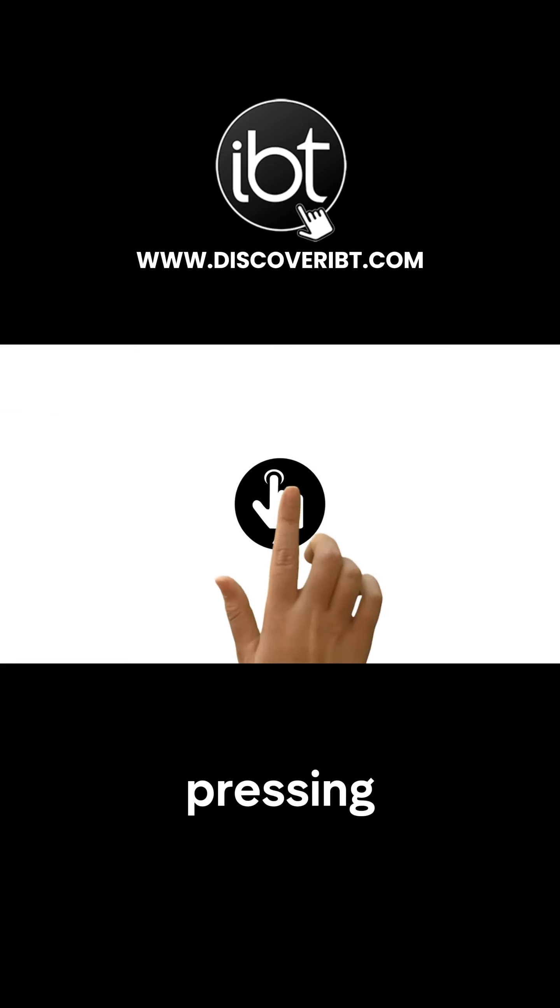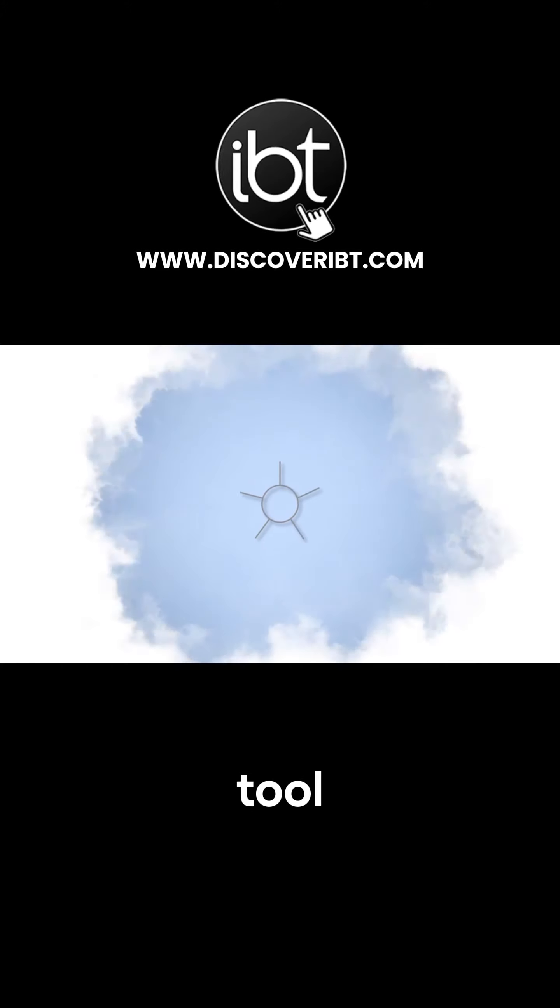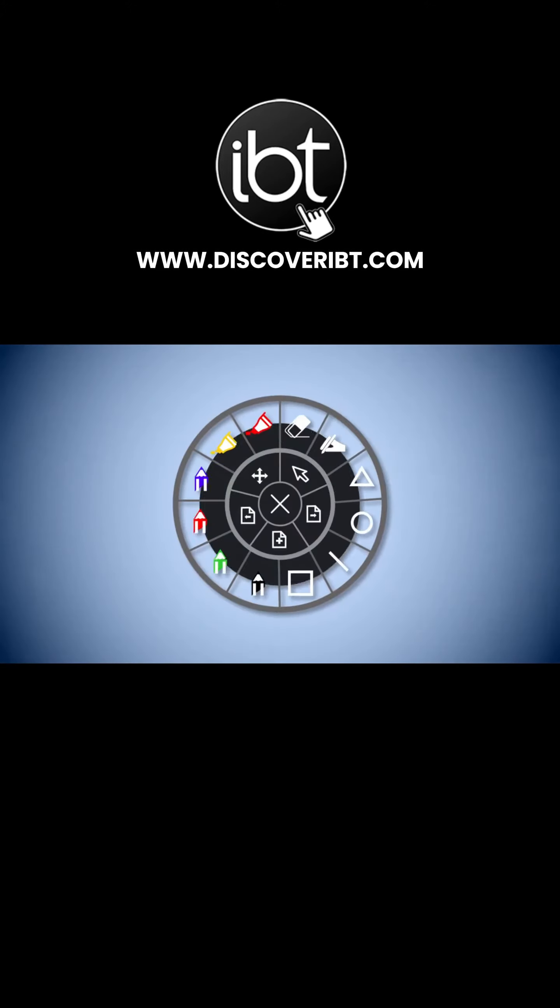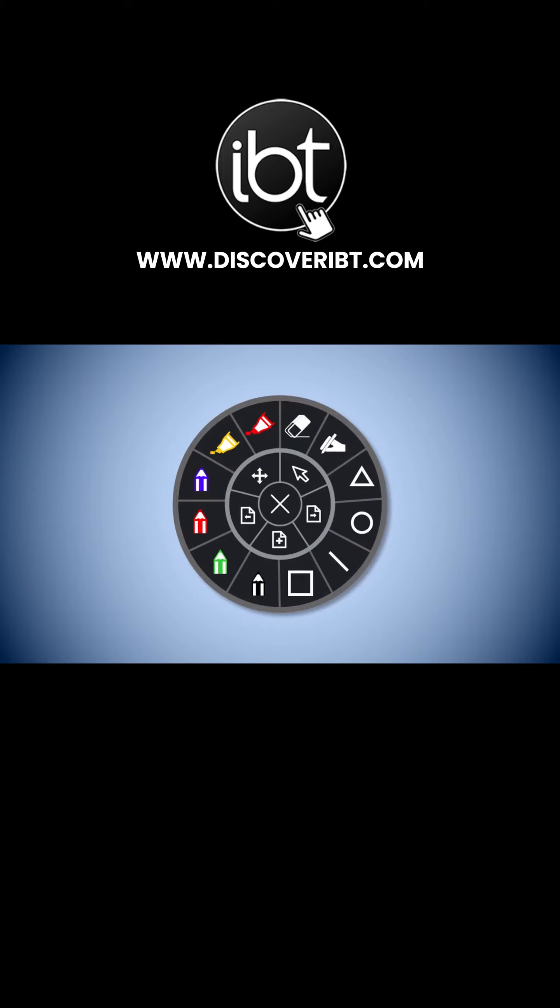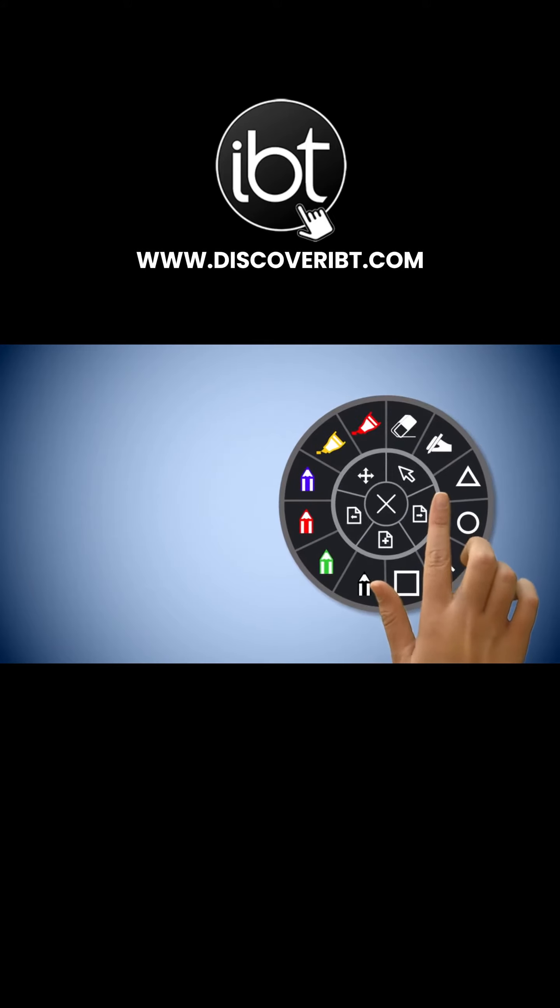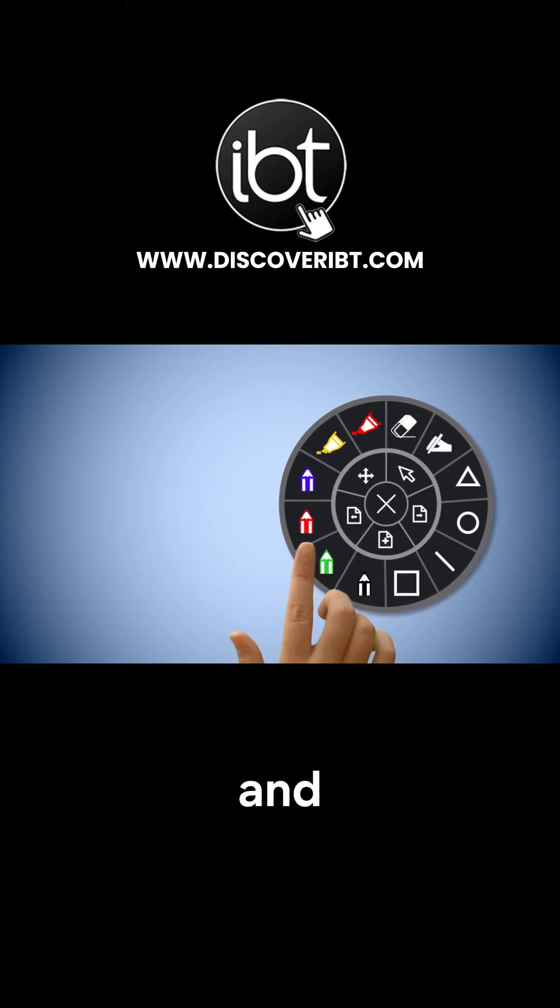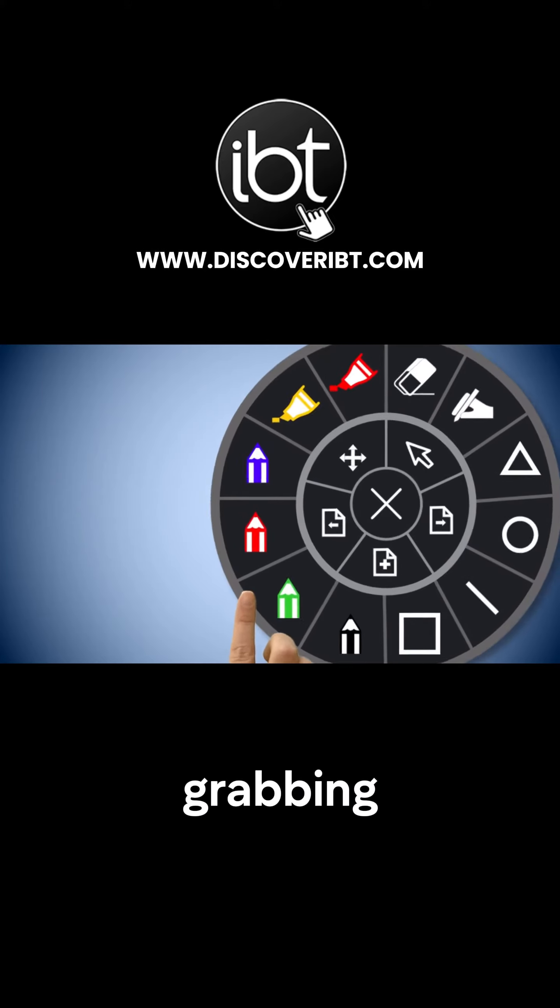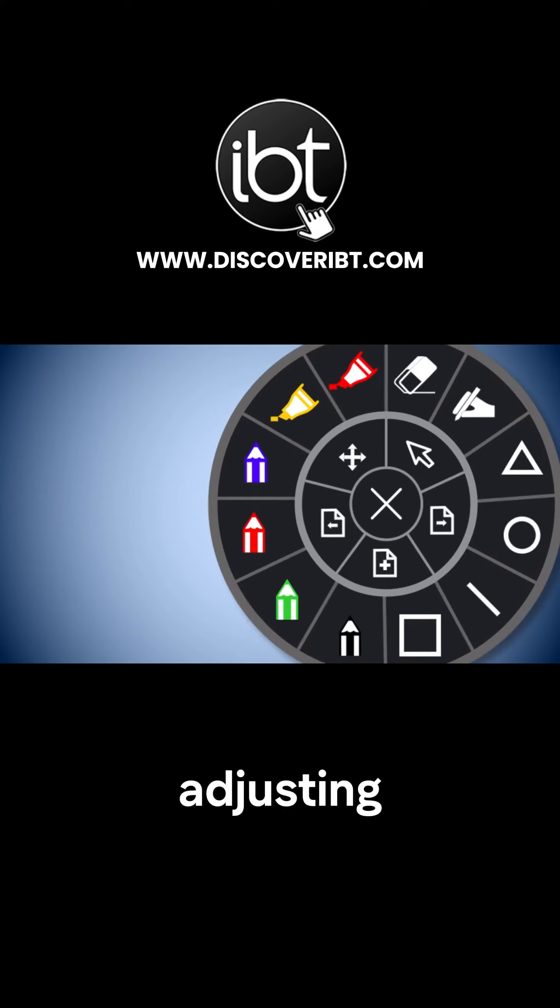Pressing this symbol opens up the one touch tool. The wheel that opens can be dragged around the screen and resized by grabbing the edge and adjusting.